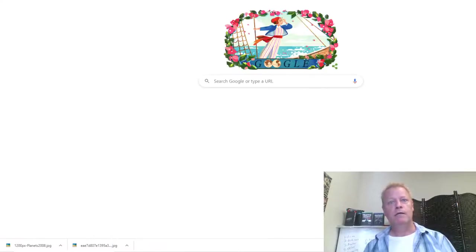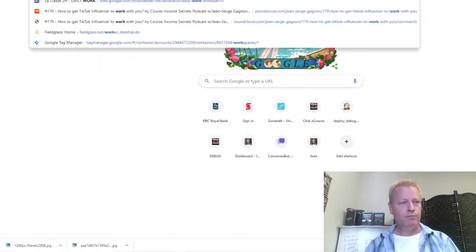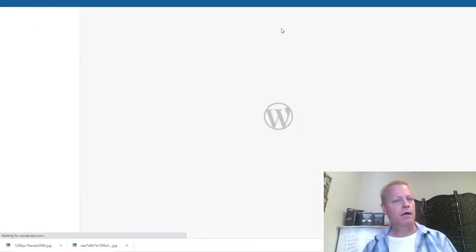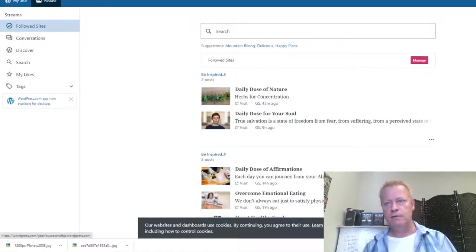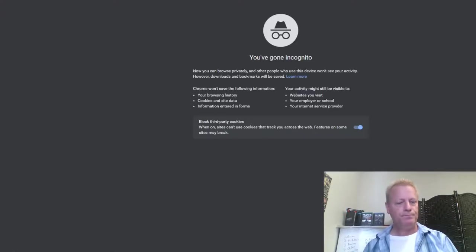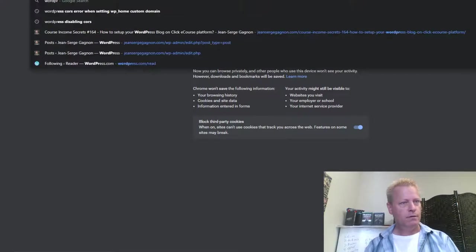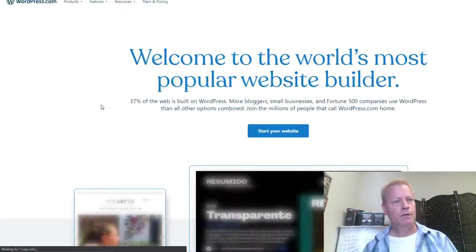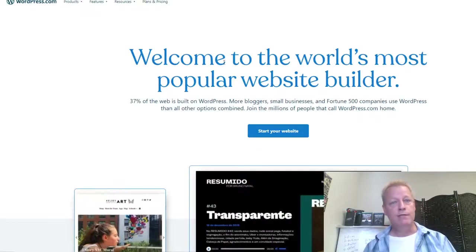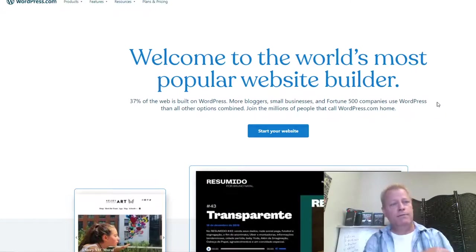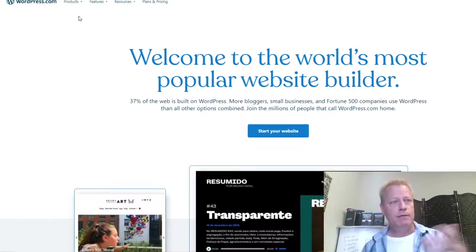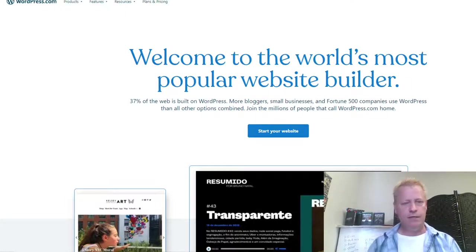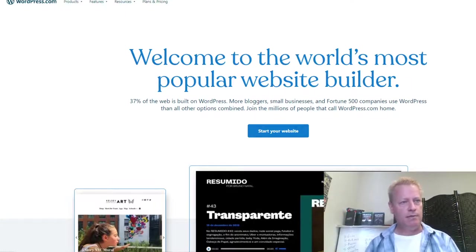If you go to WordPress.com you can set up a free account. The only thing is with a free account you won't be able to use a custom domain — it'll be something like 'successwithjs.wordpress.com.' I set that up a long time ago and it just redistributes my blog posts.